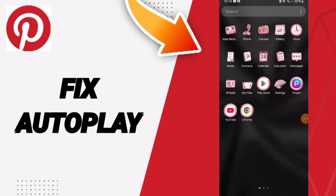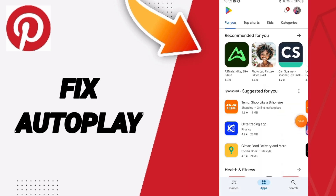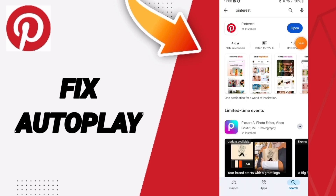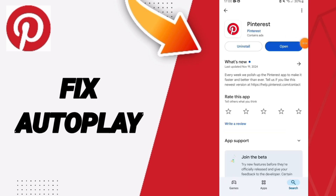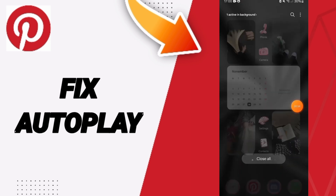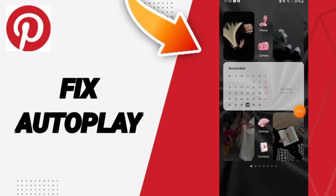Now go to the Play Store, search for the Pinterest application, then uninstall the app and install it again. Please don't forget to support us by liking and subscribing. See you next time, and thank you!